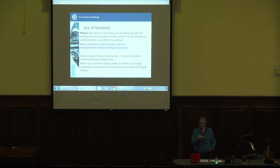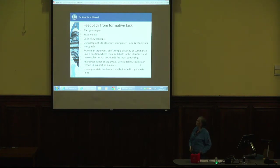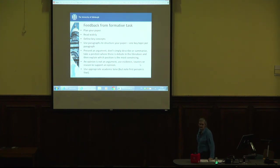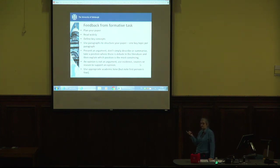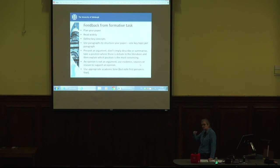When you use direct quotes, make sure there's a lead-in statement to the quote and some discussion about it — don't make the quote do all the work. Say why you're quoting it. Feedback from the formative task: plan your paper. Don't just sit down with a blank screen and start at the beginning. One top tip — when I'm writing a paper at the moment, I tend to put in the section headings first, then as I think of things that need to go under each section, I write notes in, and then I start fleshing it out into prose. You can then take those subheadings away at the end before you submit the final paper if you don't like subheadings — but it's a good mechanism to help you structure your work. It's absolutely fine to have subheadings in the finished document as well.